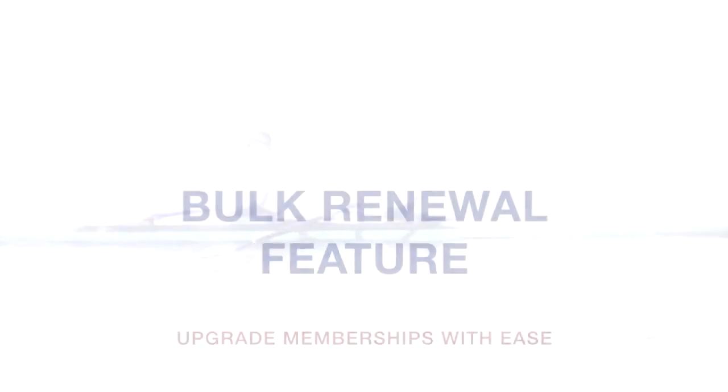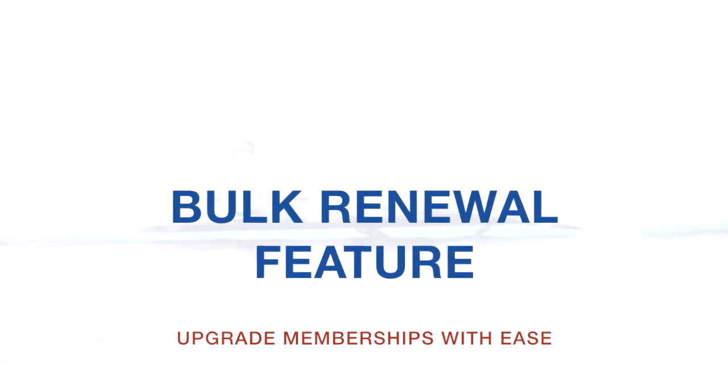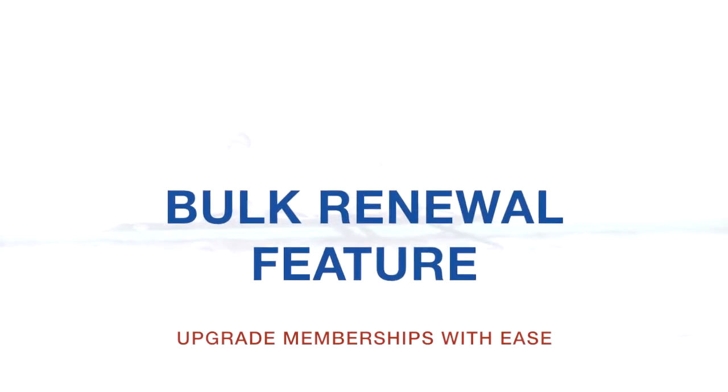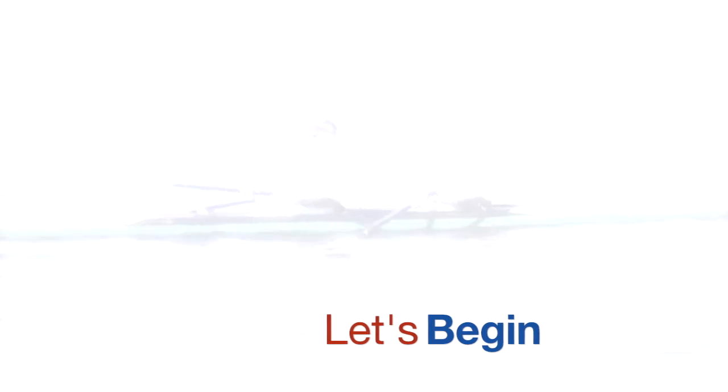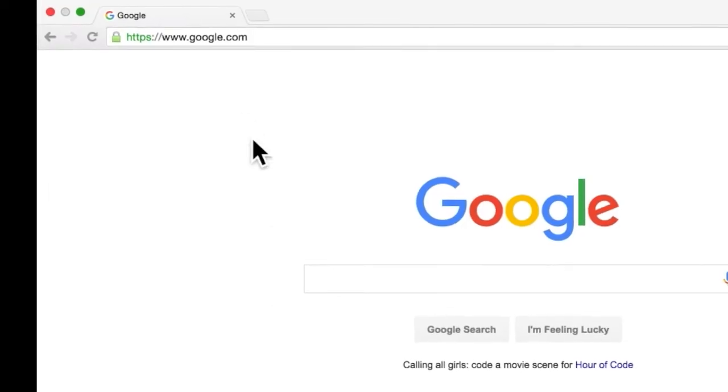Let's take a look at our new bulk renewal feature, which allows administrators to create basic memberships for up to 200 of their athletes at a time, and pay their admin fees in easy bulk payments.